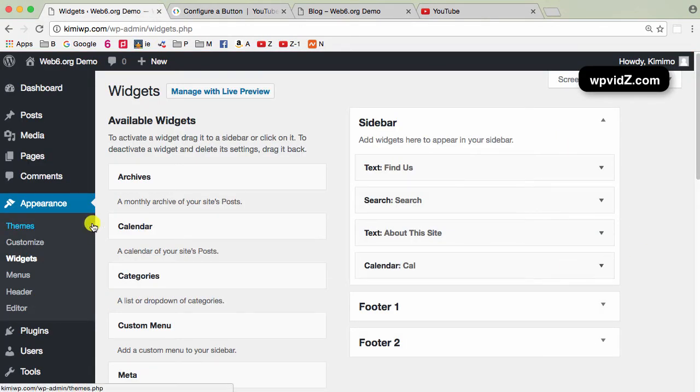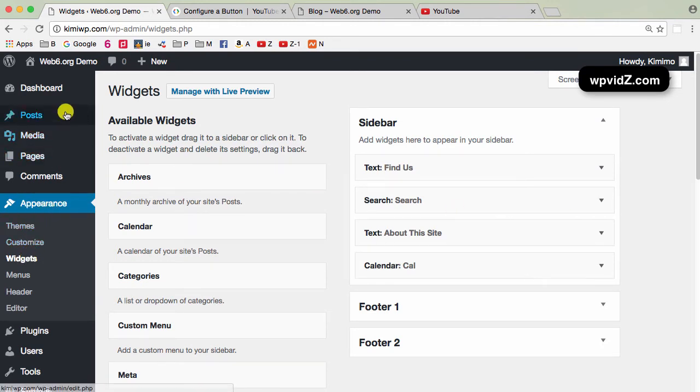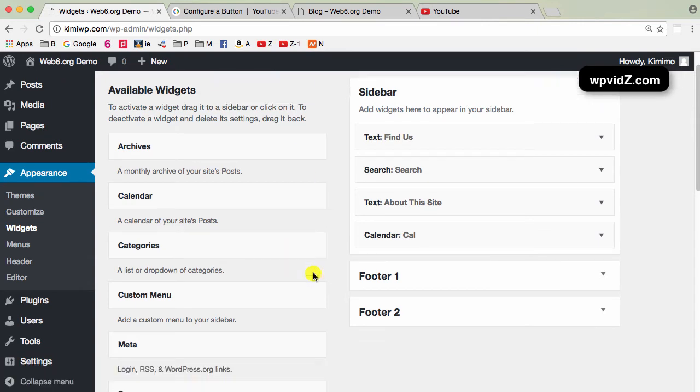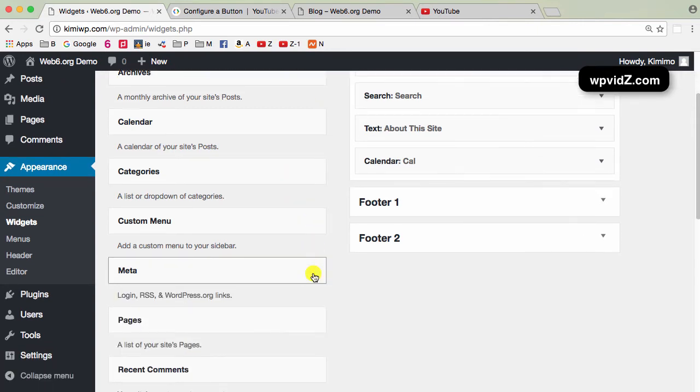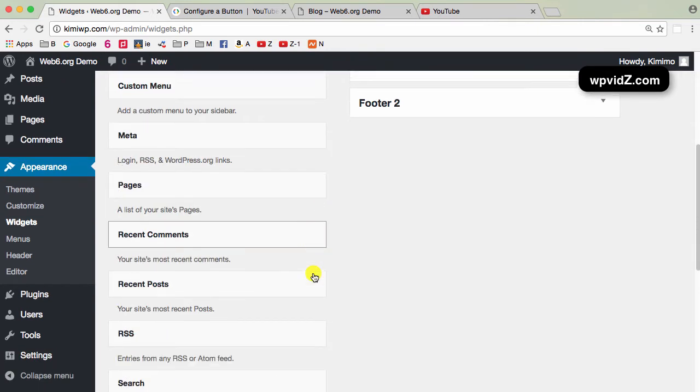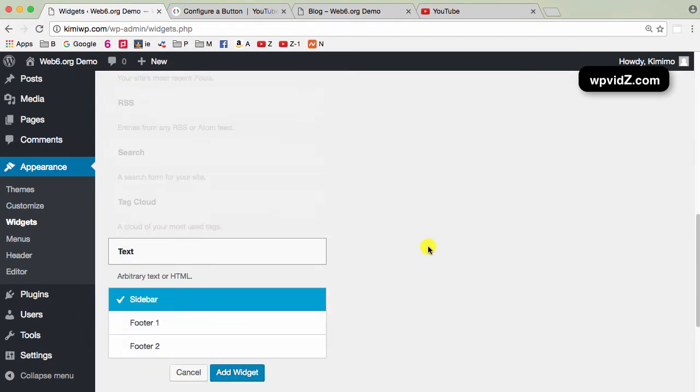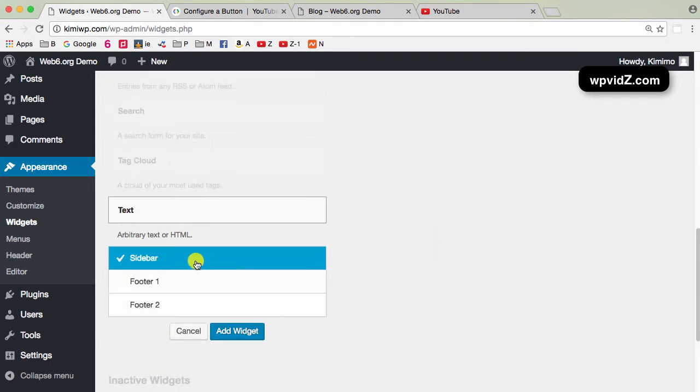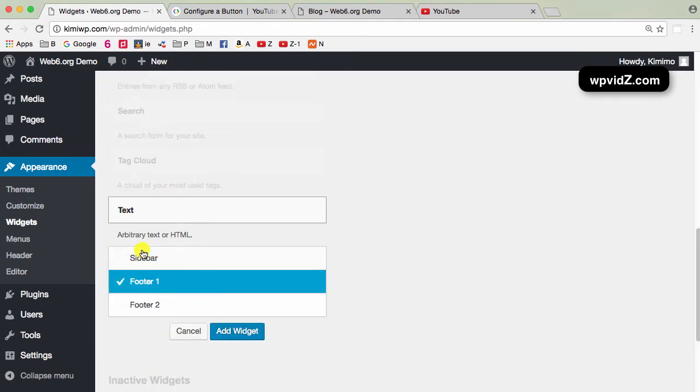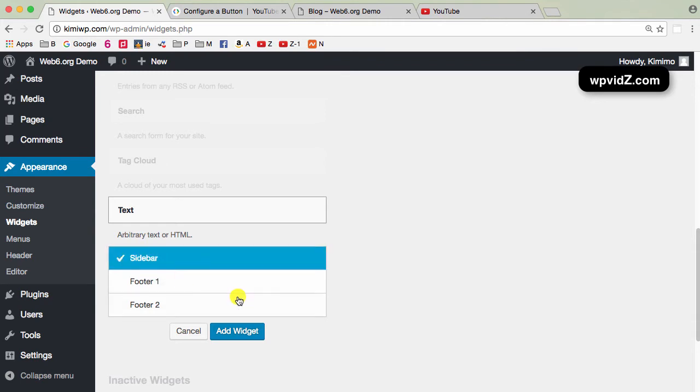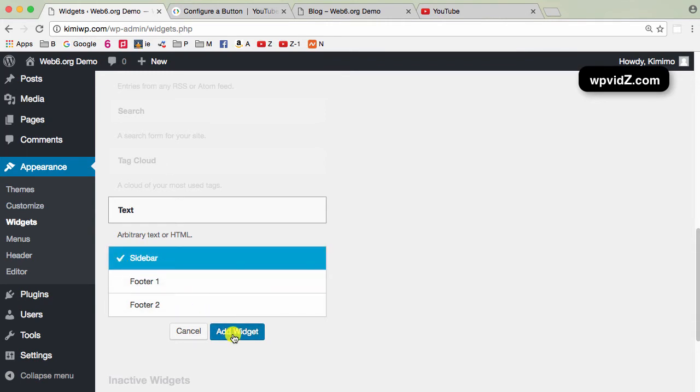And if you are not here, you can just click on Appearance and Widgets. Then we're going to scroll down on Available Widgets area here. We're going to find the Text Widget. There it is. Just left click this and you will see where you want to put it. For example, I want to put it on my sidebar. So I'm just going to select Sidebar and click on Add Widget.